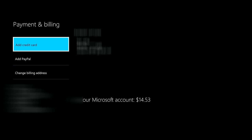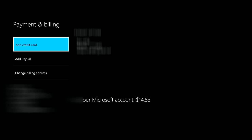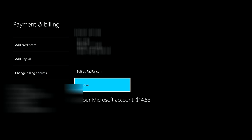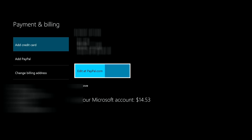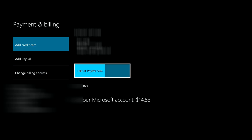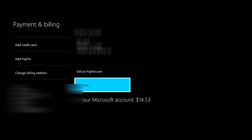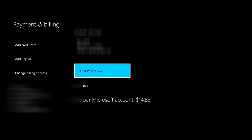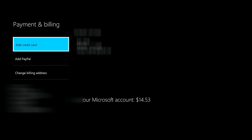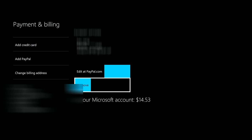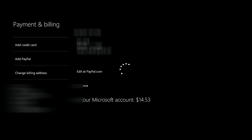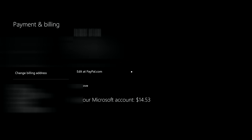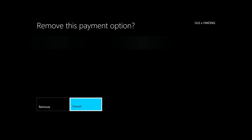You'll see a block over here that says Edit PayPal or Remove. What you want to do is hit right, go to Remove, and press A on it. It'll give you the option to either Cancel or Remove. If you want to remove, go ahead and select Remove, and that will remove your credit card or PayPal information.